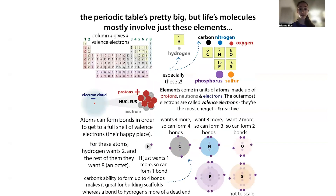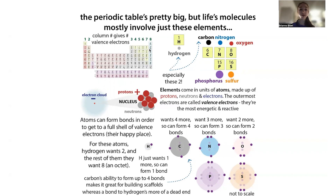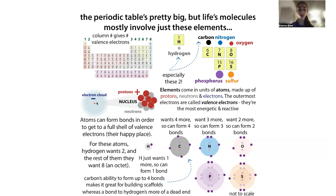Sulfur is an element, as is oxygen — these are just different types of atoms. Atoms are the individual building blocks of elements, including things like carbon, nitrogen, oxygen, and sulfur, which we can find in the periodic table. In this periodic table, the arrangement depends on the number of protons each element has. Protons are one of the fundamental subatomic particles. Although atoms are really tiny, they're made up of even tinier things: protons, neutrons, and electrons.